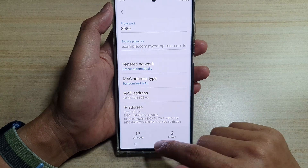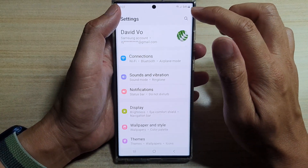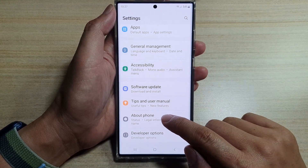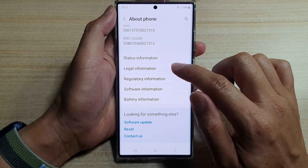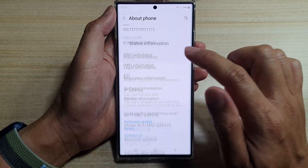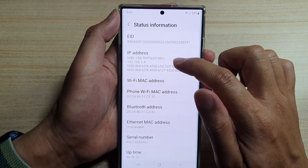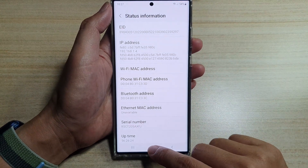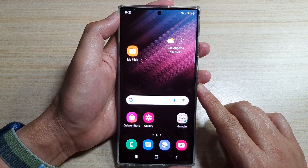Another way to do it is to go back into settings. In settings, go down and tap on About Phone, then go down and tap on Status Information. In here you will also be able to find the IP address of your device.